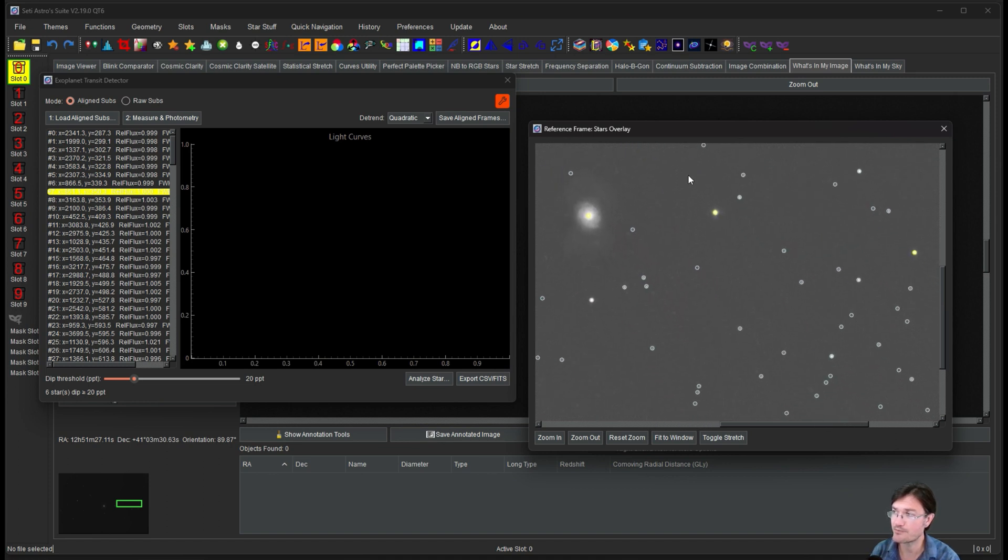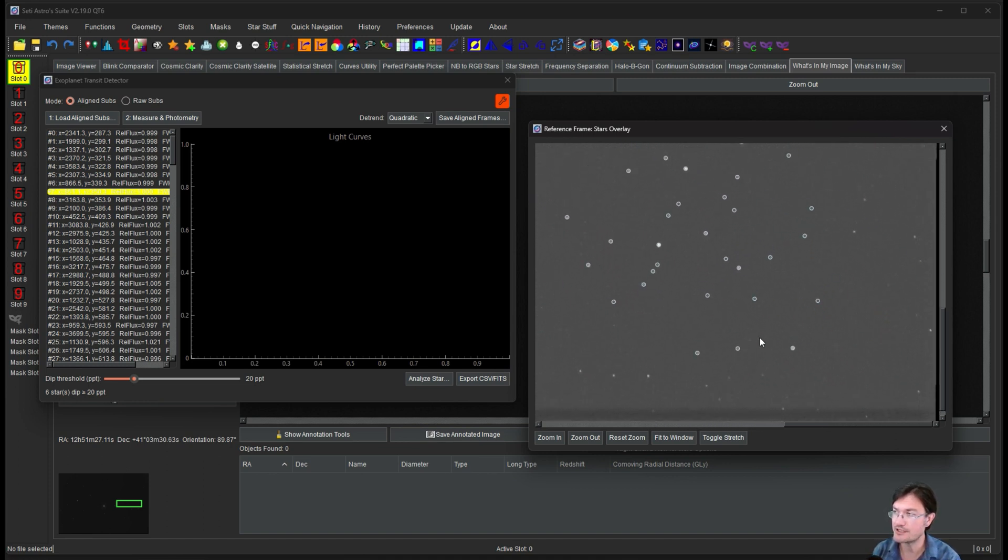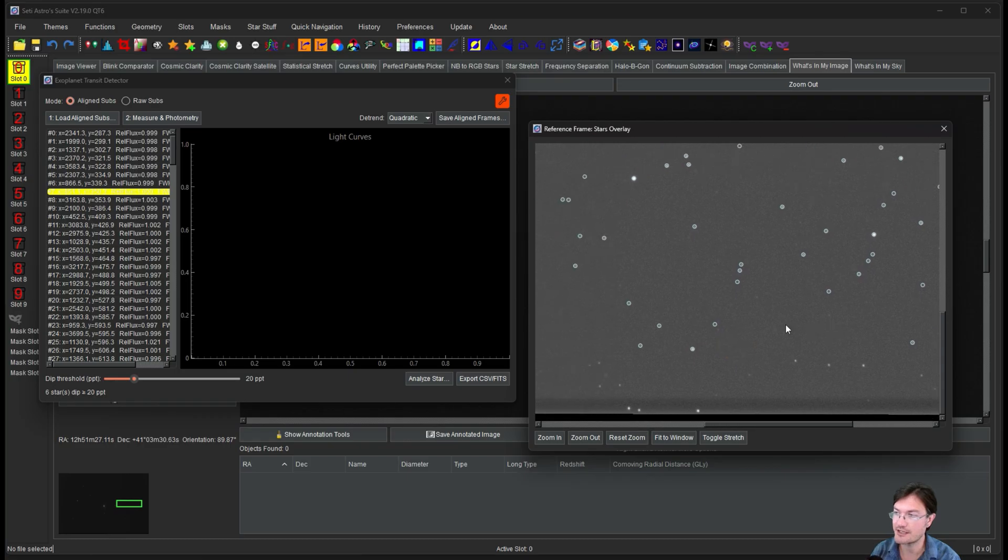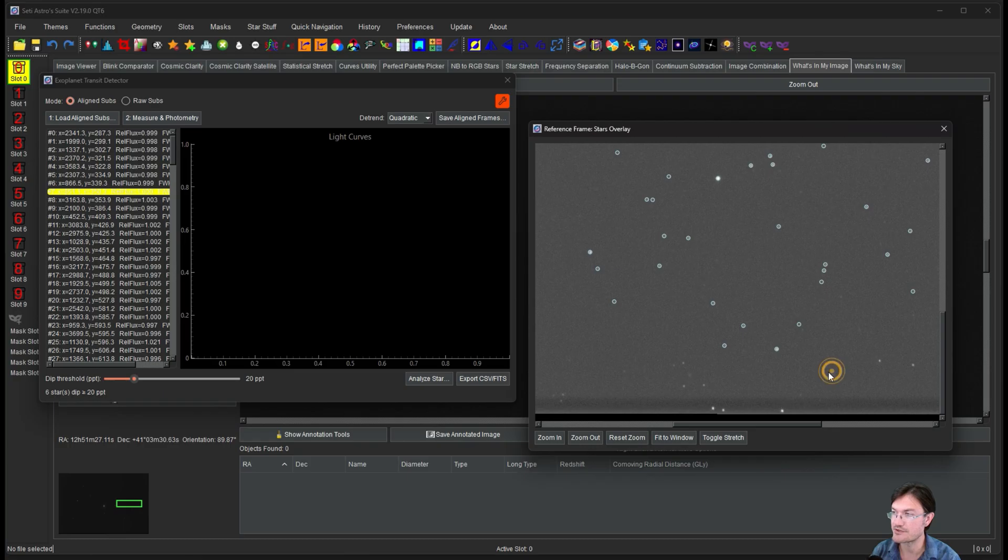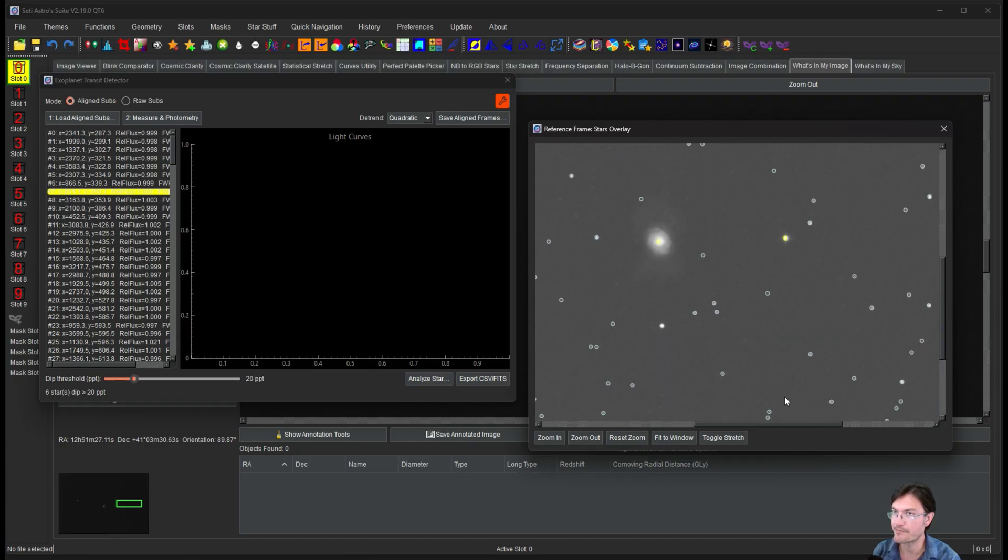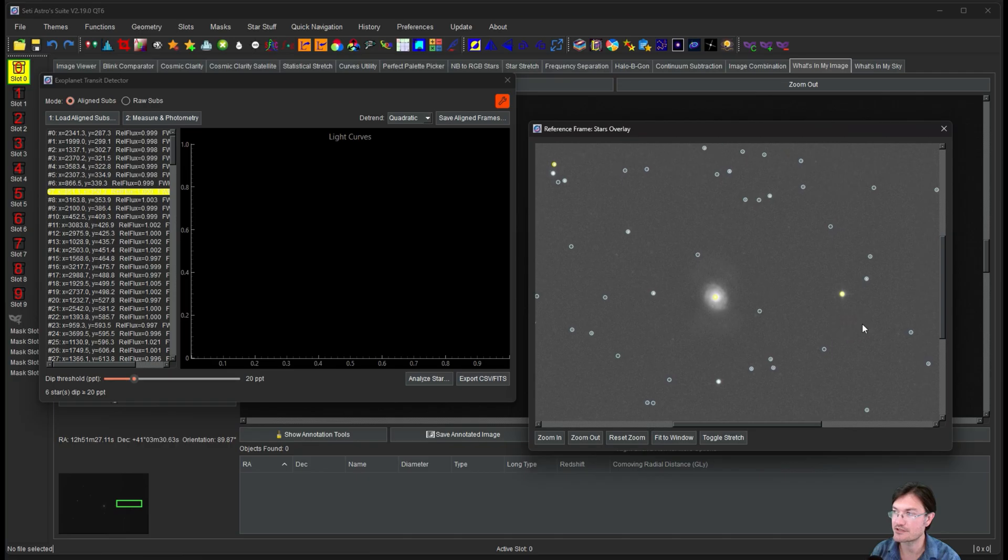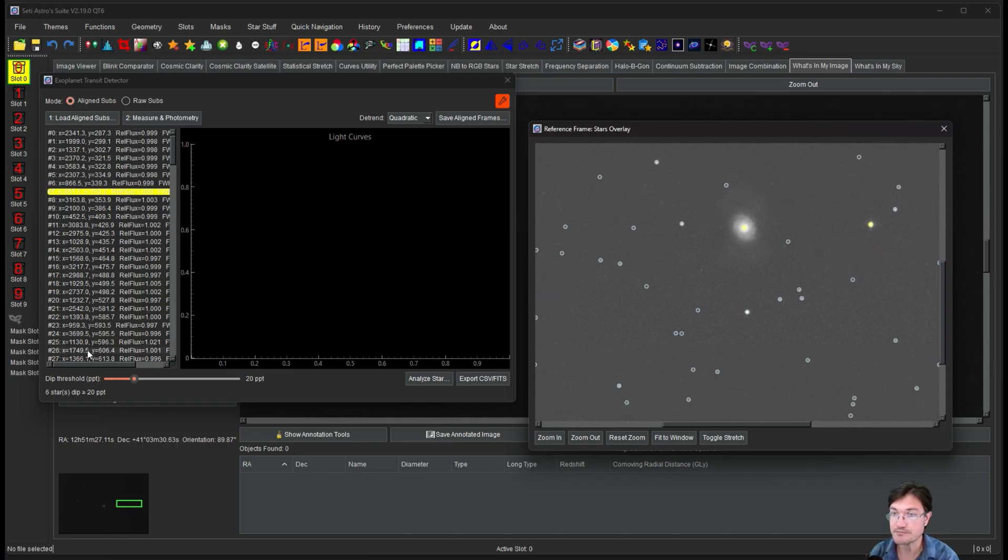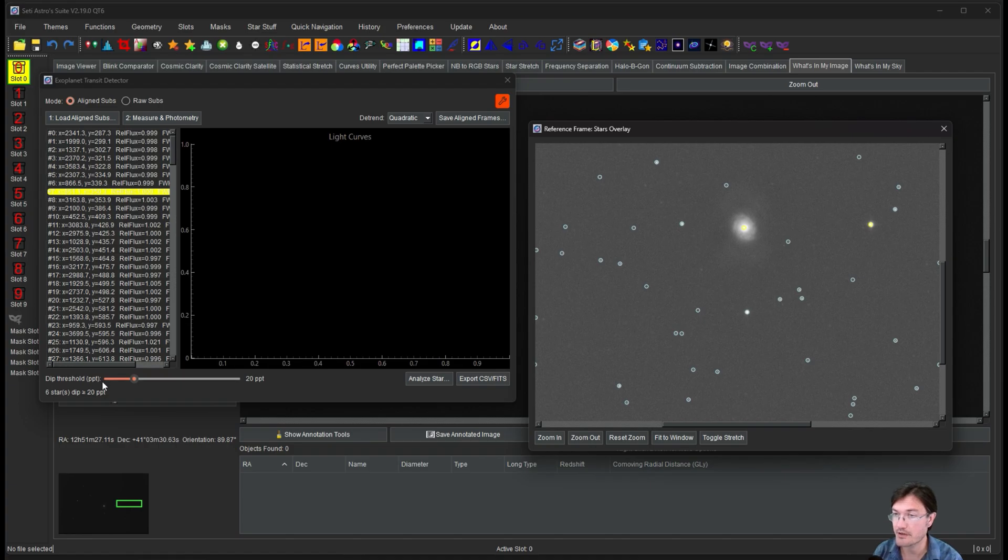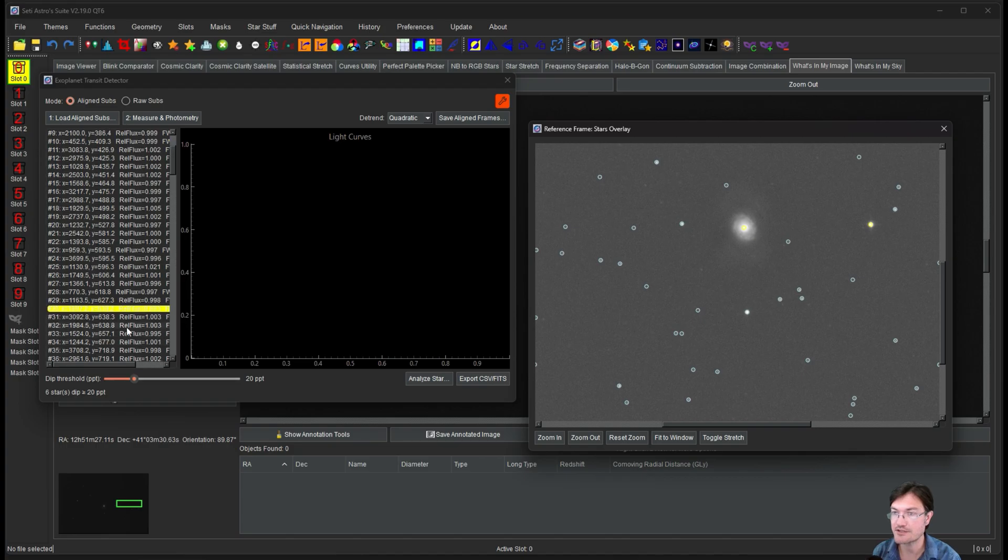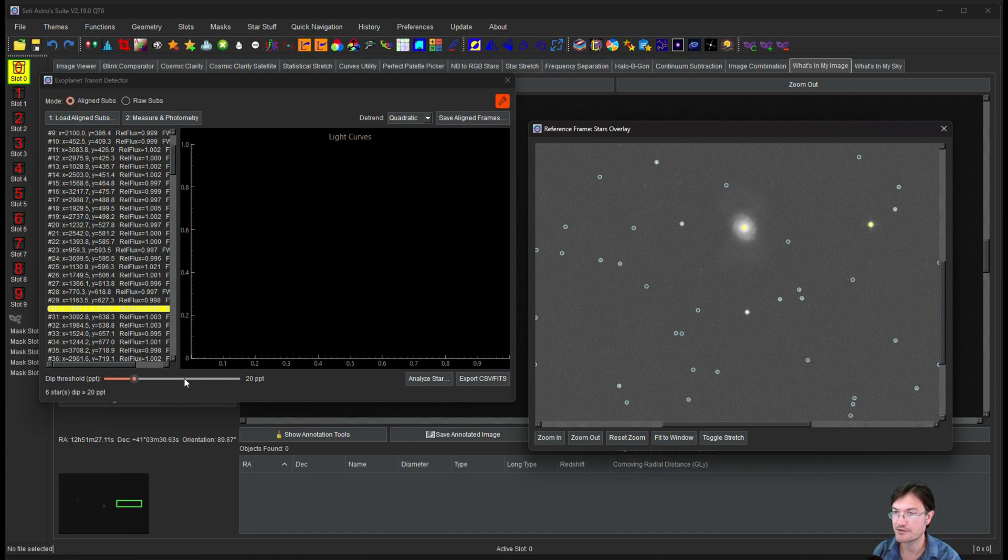If you want to change that, you can change it absolutely. But by default it ignores 10% of the border all the way around. Because usually near the border when you're dithering and aligning and stuff, there could just be all sorts of issues near the border. You could even see down here there's some issues down here with the border.